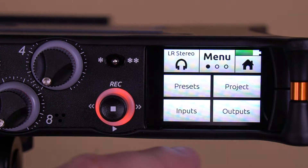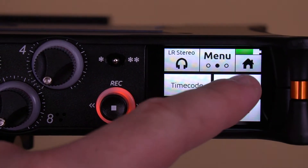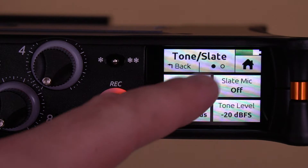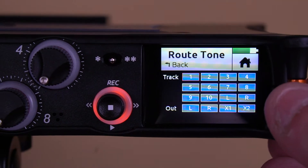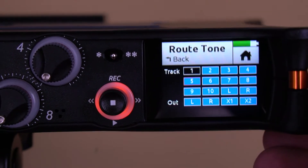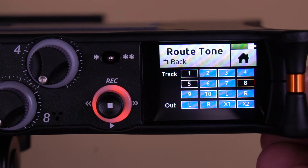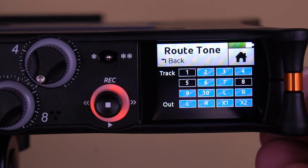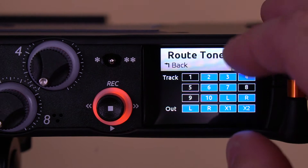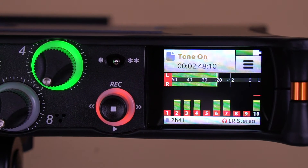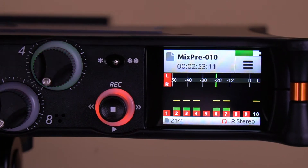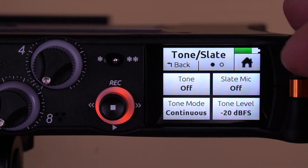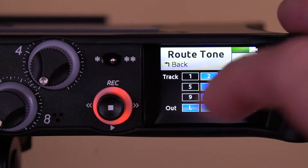It's the same with tone. The tone on the MixPre-10T can be assigned to any track and any output you like. To access this menu setting, go to the second page of the main menu and select Tone/Slate. Then go to the second page of that submenu and select Tone Routing. You can then assign which tracks and outputs you want the tone to go to via the knob on the right side of the recorder. Turn the knob to highlight the track or output you want, then press the knob to assign or unassign it. In this menu you can also adjust the slate mic level, tone level, and other settings.